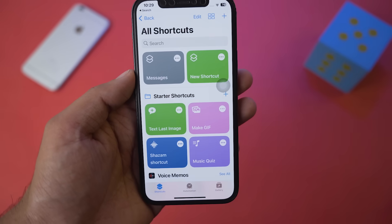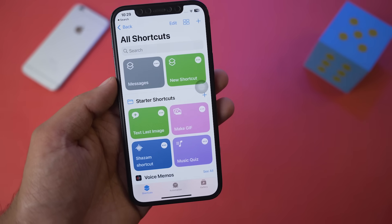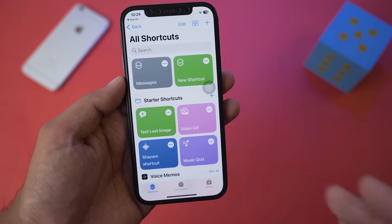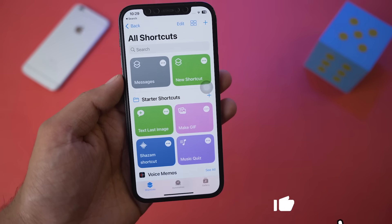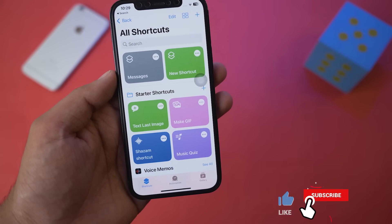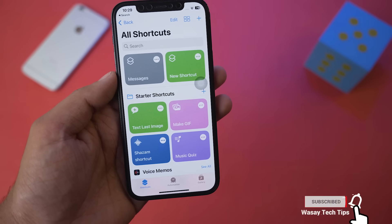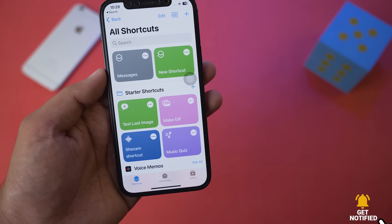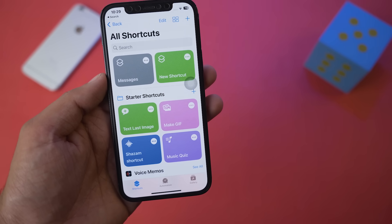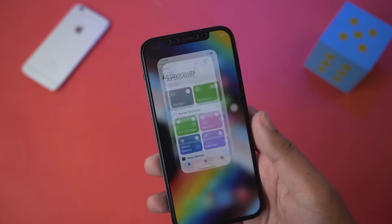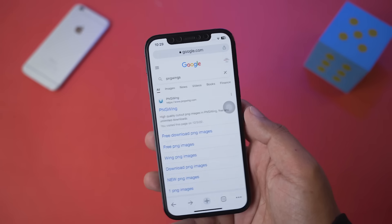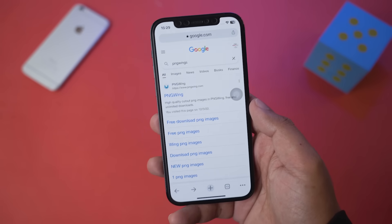Press Done to save the shortcut. Before we add it to the home screen, we need to download the Messages icon so that the person viewing cannot tell the difference between the actual Messages app and the shortcut. Go back and open any browser — I'm opening Google Chrome.